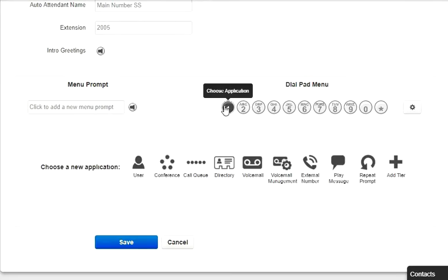The Dial Pad menu options is where you can configure what digits correlate to the specific treatment or application. When you select the digit, you will see the applications that you can choose from.